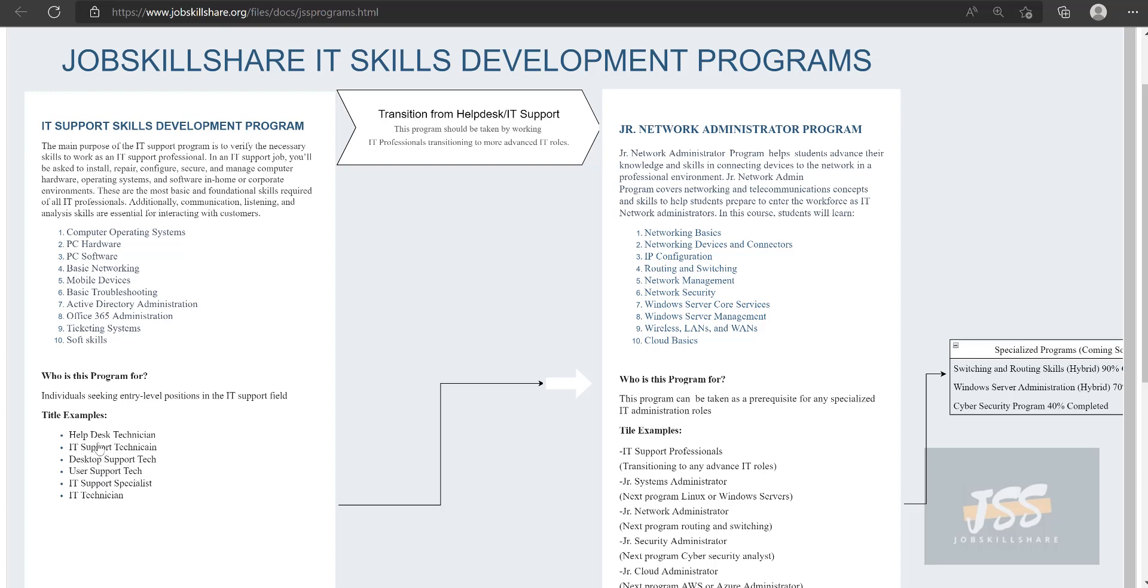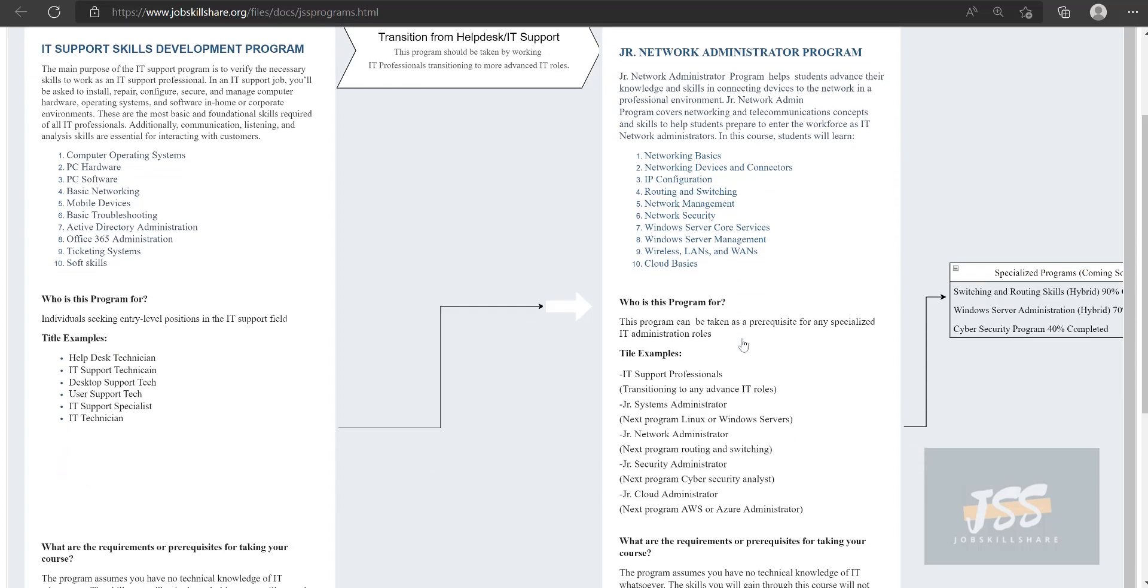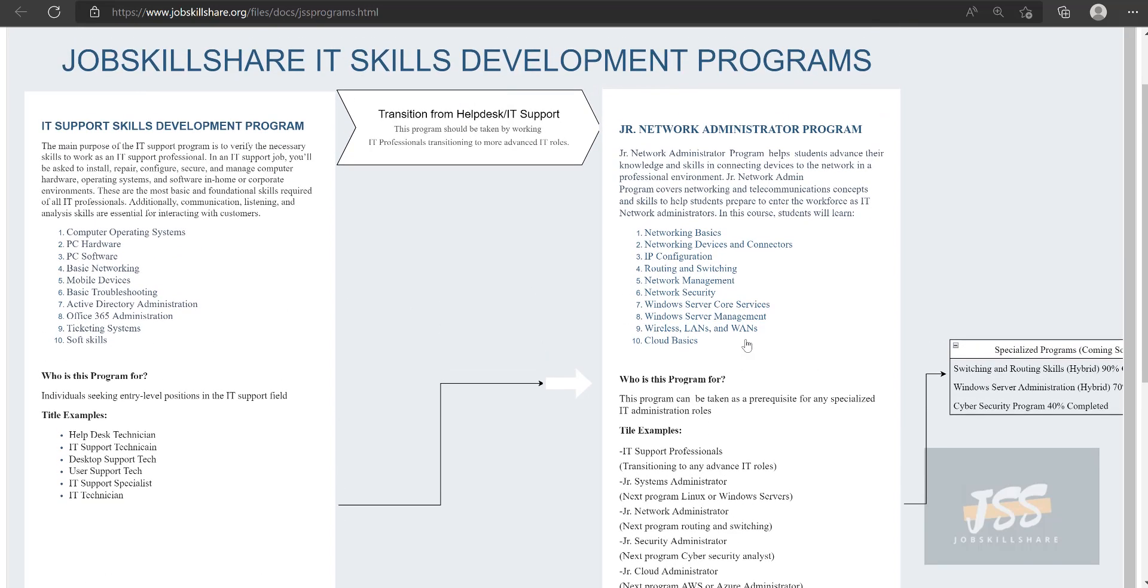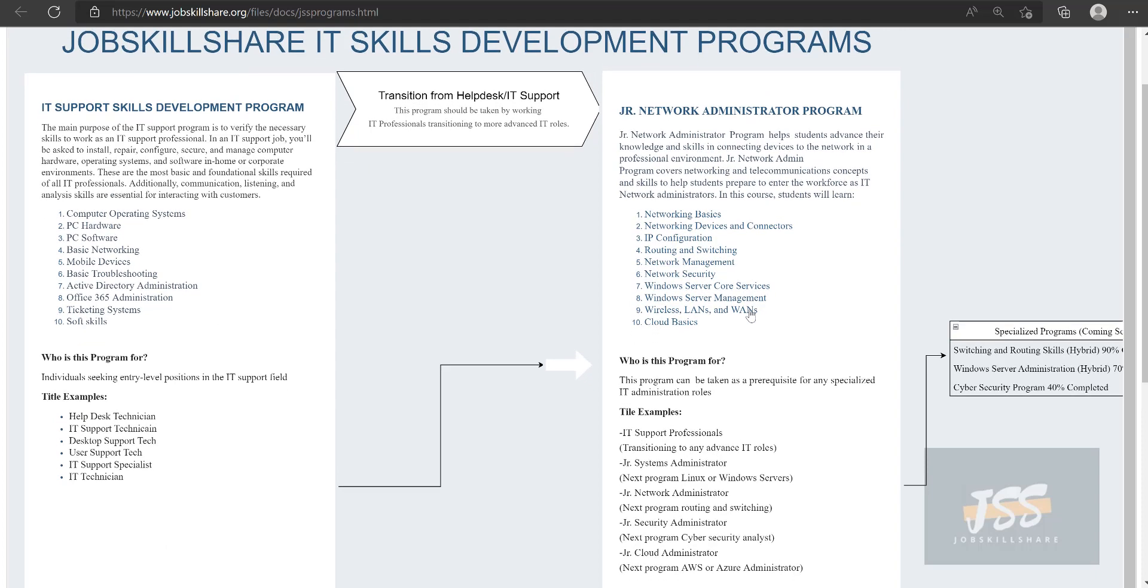When someone spends six months in IT, they usually find themselves in repetitive tasks such as help desk and want to move up in their careers. Usually we decide a career path and that's how we move on.